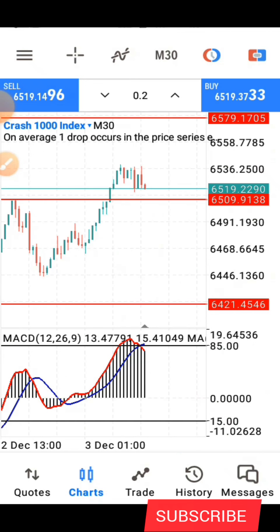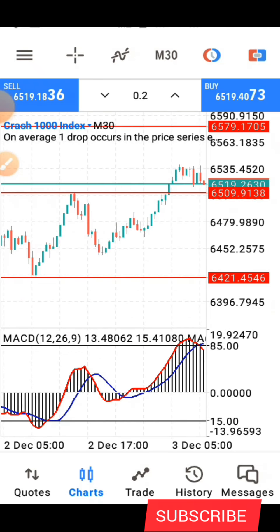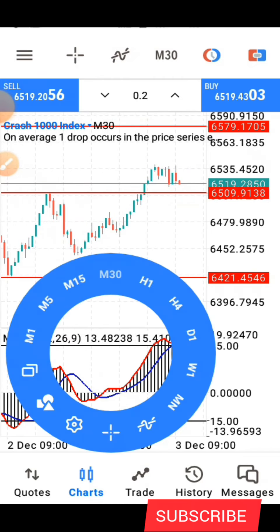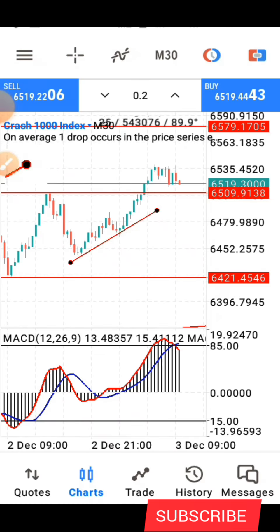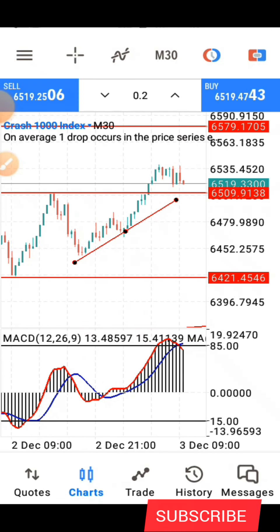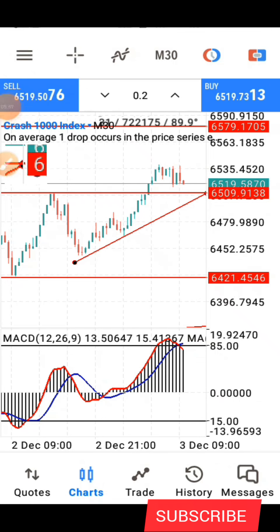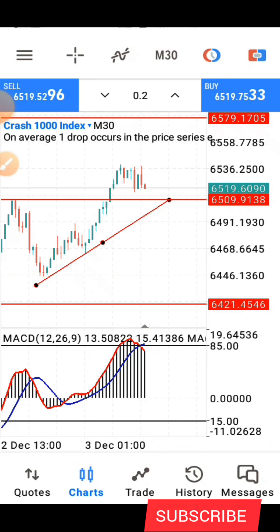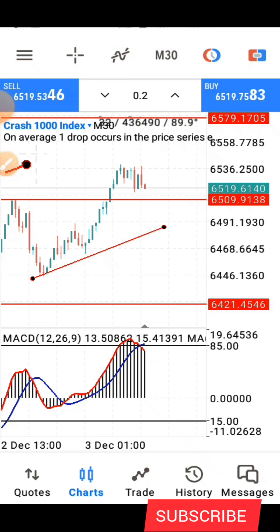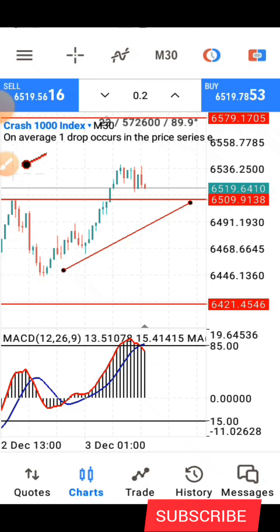Then I go to the 30-minute time frame. Here I'll add some trend lines because I can see an upward move. As you can see, the trend lines confirm that the market is currently in an uptrend on the 30-minute time frame.